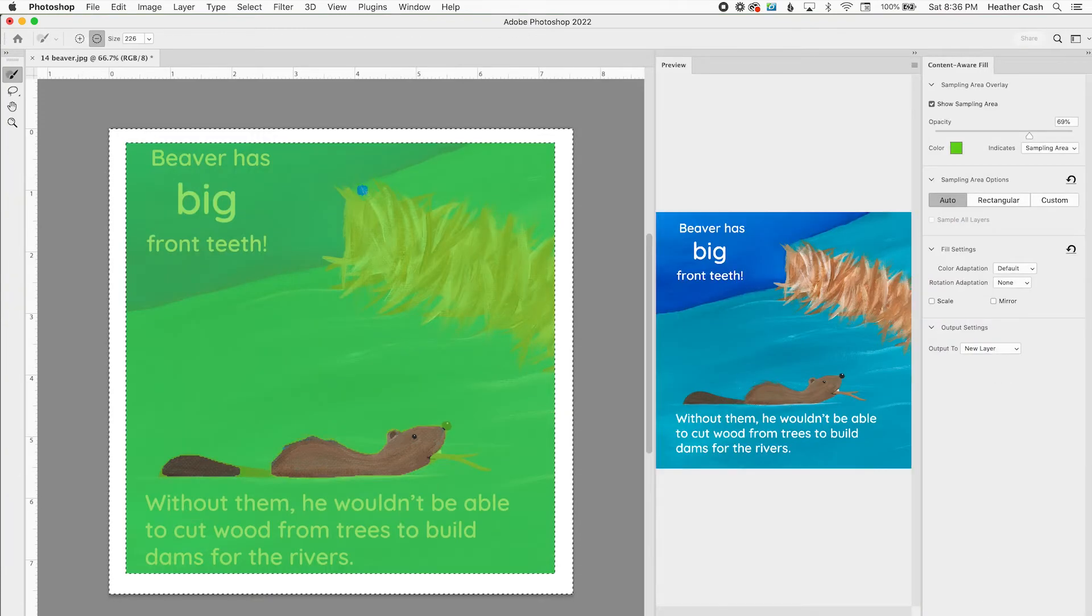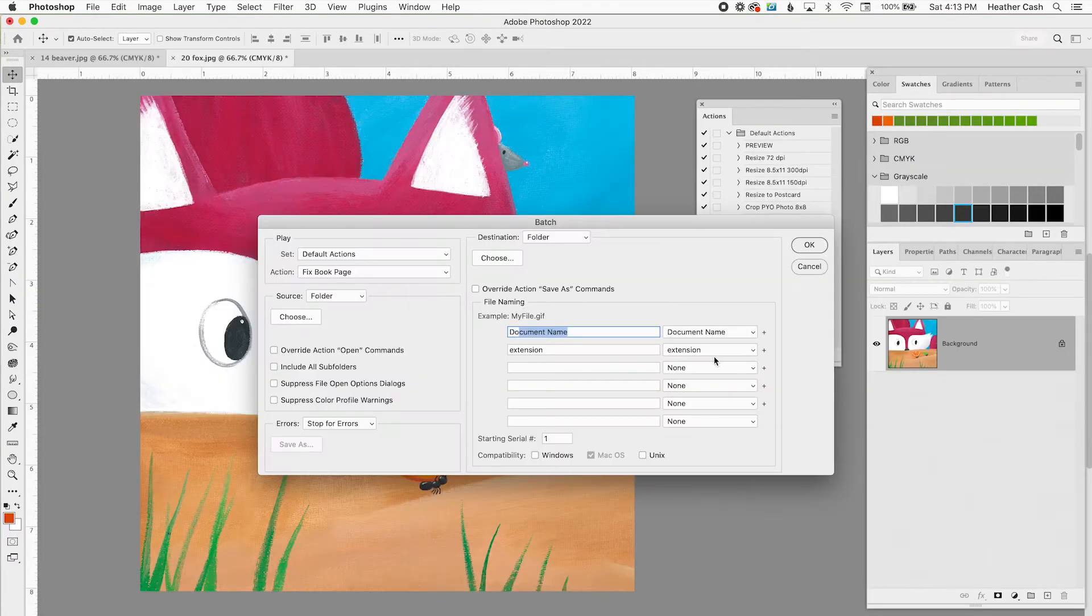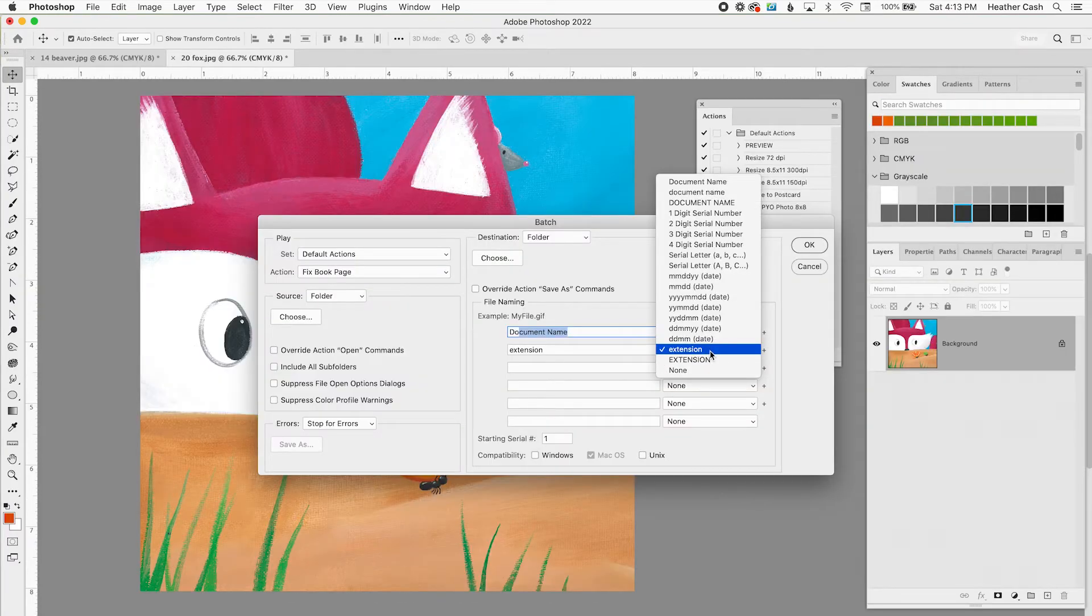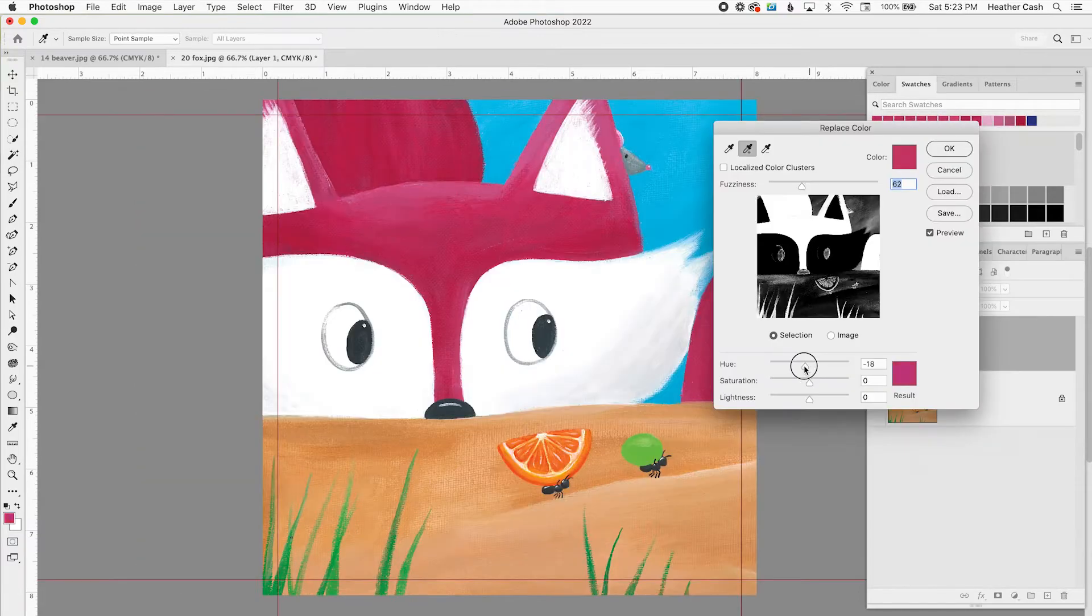Hi, my name is Heather and today I'm going to show you five tricks in Photoshop to help you with your children's book layout.